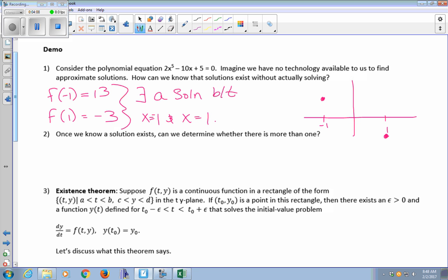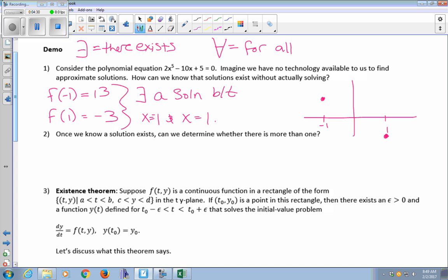That backwards E means 'there exists.' Another common symbol you'll see in the reading means 'for all' or 'for every.' So I now know that there's a solution between negative 1 and 1. To connect those two dots without picking up my pencil, I'm going to have to go through the x-axis. But how do I know if I go through it more than once?